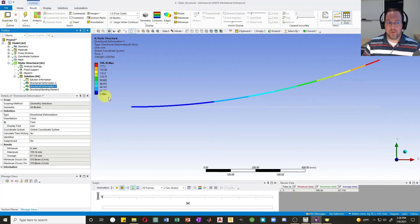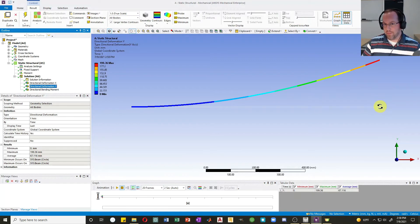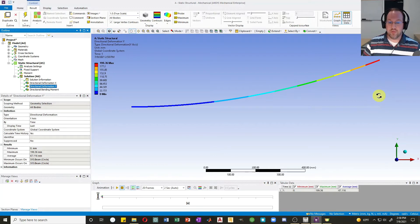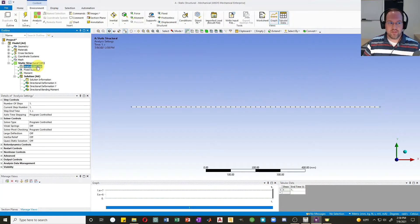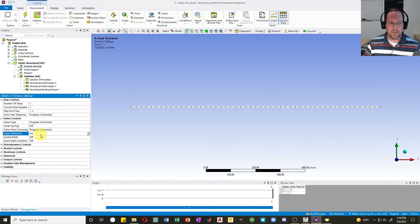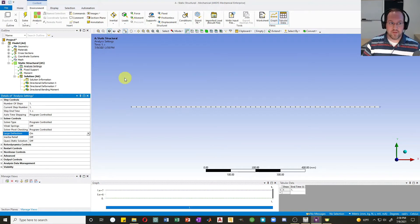If we go back to the y displacement, this is very large for a one meter beam — it's displacing by 200 millimeters. This is not the correct representation of the system because we have a large displacement and large strains. Once we see large displacements and large strains, the basic finite element method, which is based on small displacement and small strains, is no longer applicable. So we need to change that assumption — we'll go to analysis settings and turn on something called large deflection.